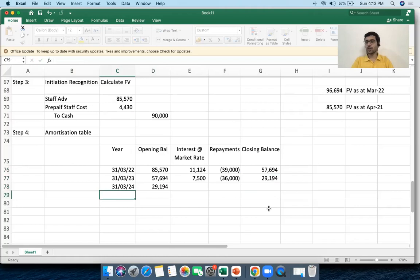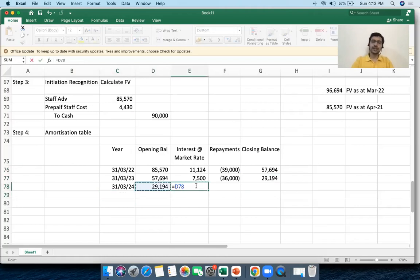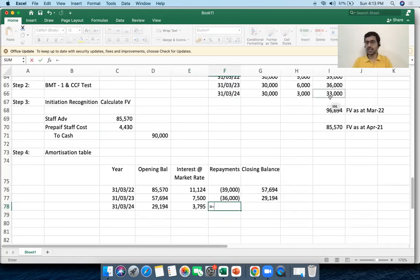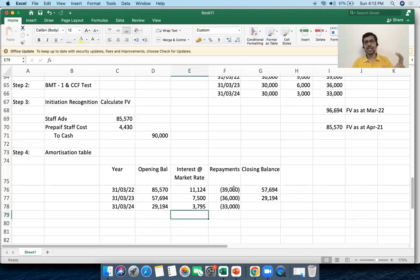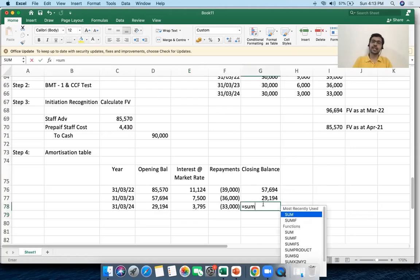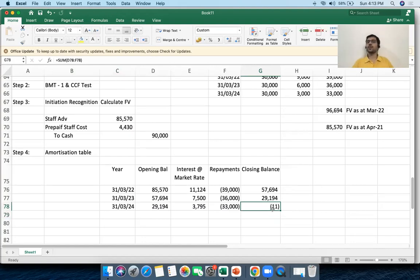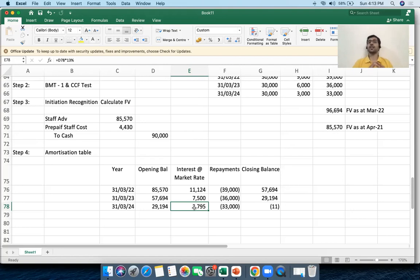In the last year (31st March 2024), opening balance is 29,194. Interest at 13% market rate is calculated. Repayment for the last year is 33,000. Common sense says that at the end of year three, when the last principal payment is received, the staff advance account should reach zero. The amortization table confirms this — the balance comes to approximately zero, with a minor 11-rupee rounding adjustment.